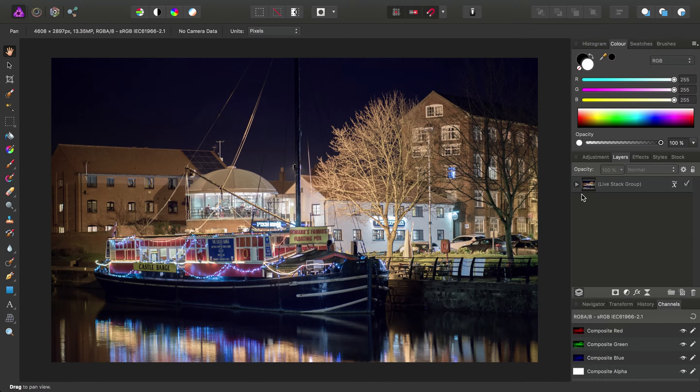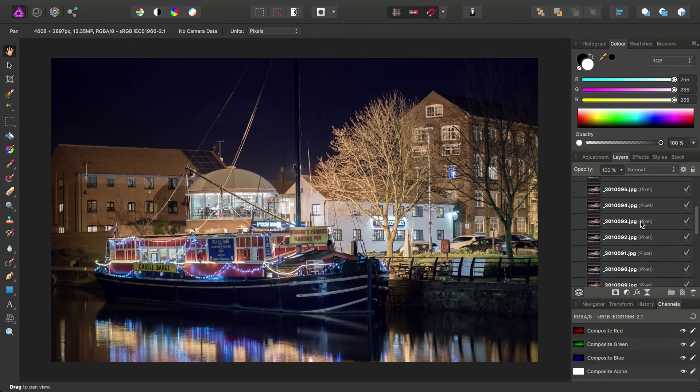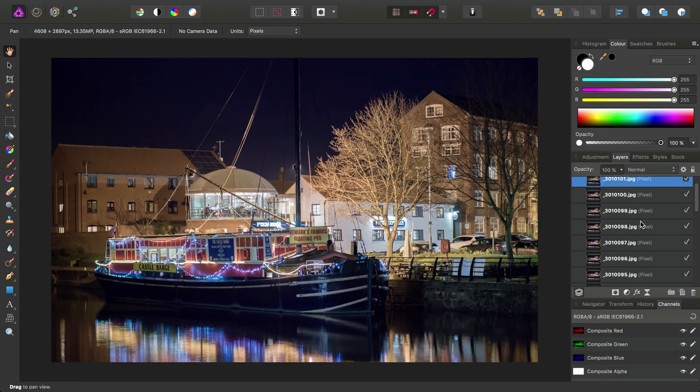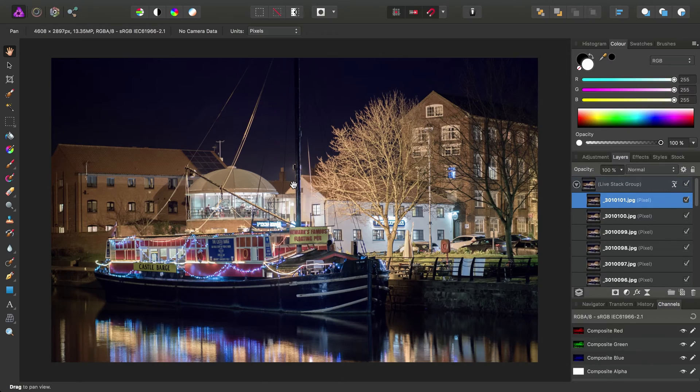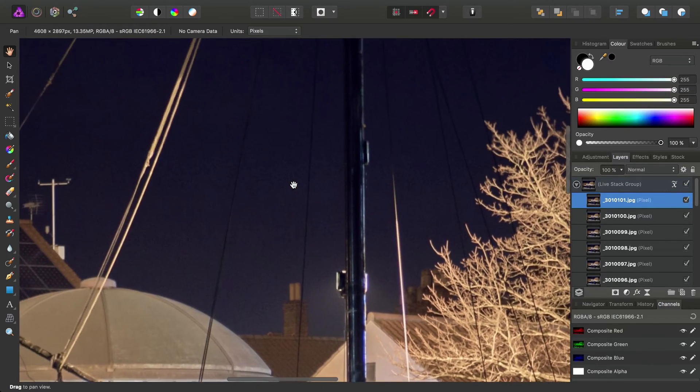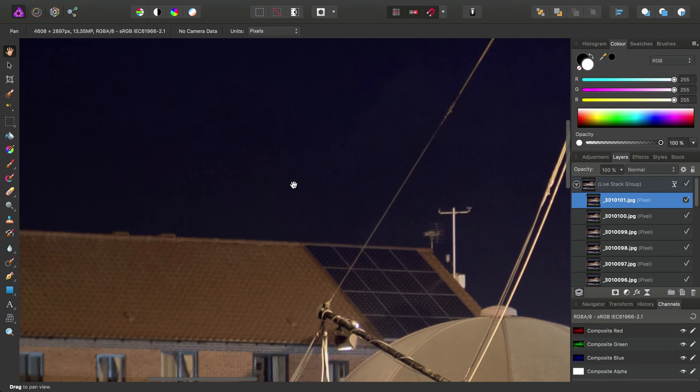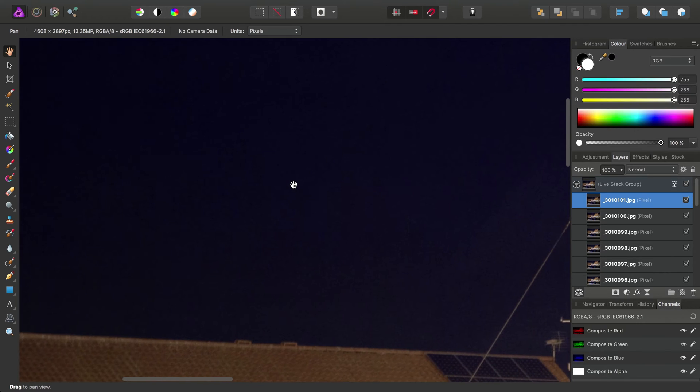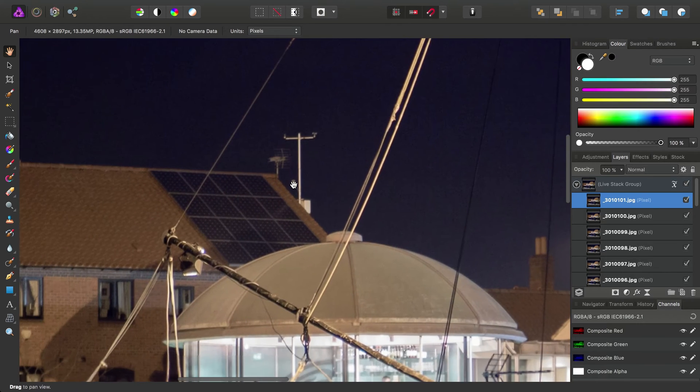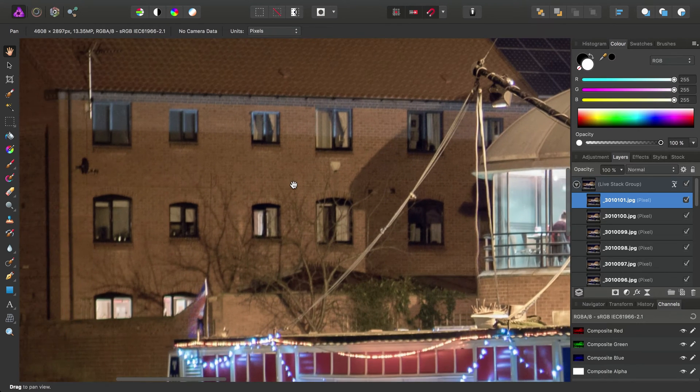OK. So we have our stack here. We can just expand that and see all the individual images as layers here. So let's have a more detailed look at our image. And as we can see, the noise is greatly reduced.